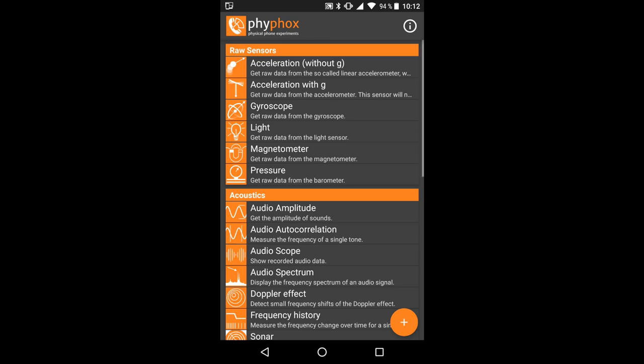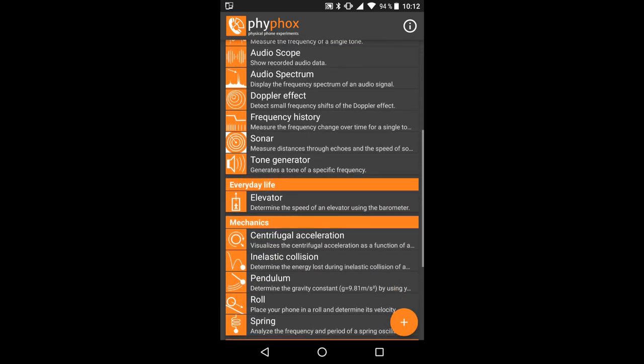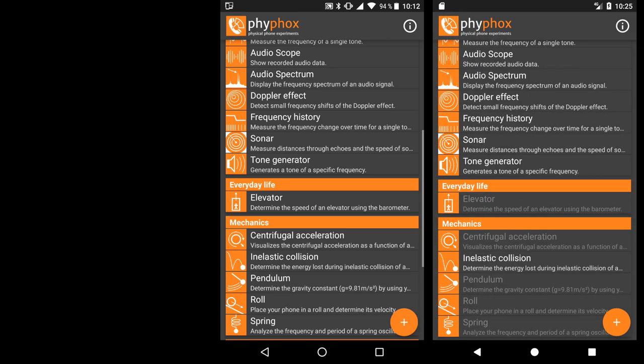Open up Feefox, which you can get for free from feefox.org, and find the elevator experiment. If the entry is grey, your phone does not have a barometer and the experiment won't work for you.